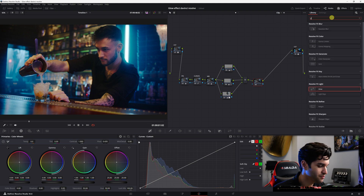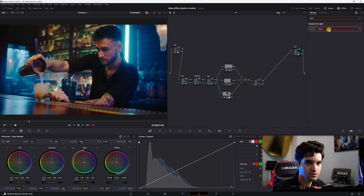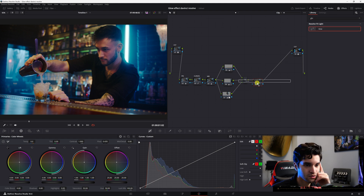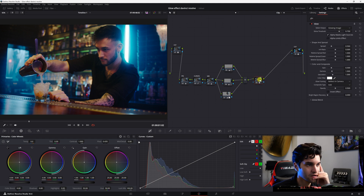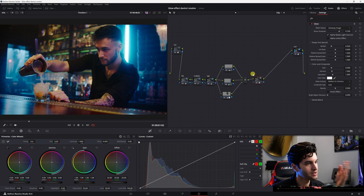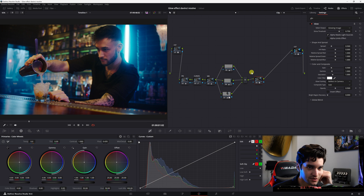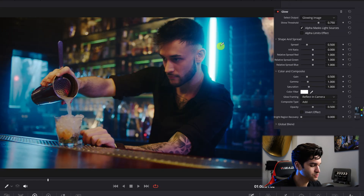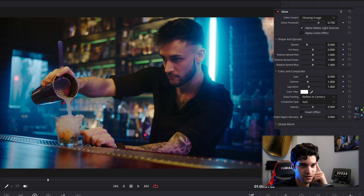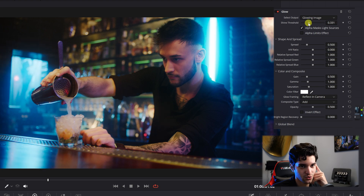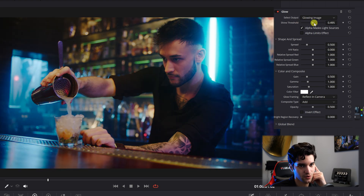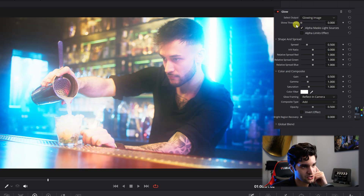Just go up to effects and type in glow. It already added something to our image — as you can see, we'll turn it off and on and it's already making that glow shine. Threshold is pretty straightforward: how much is it affecting the image?